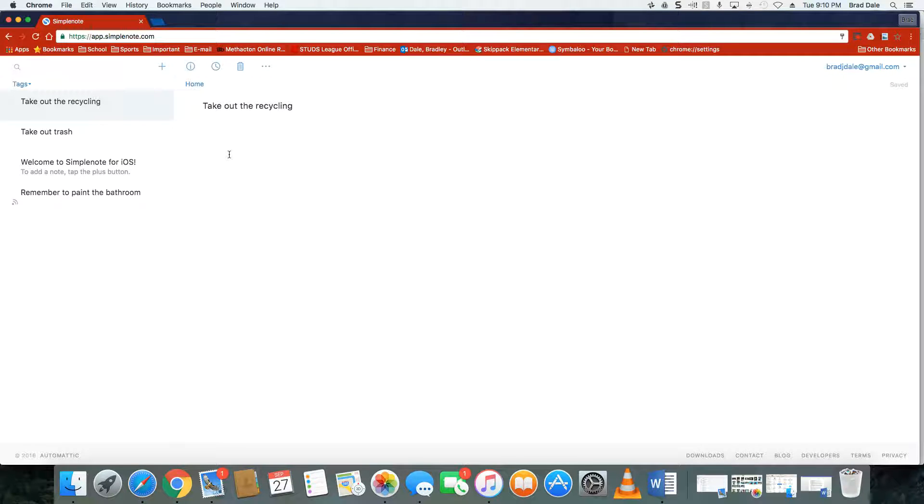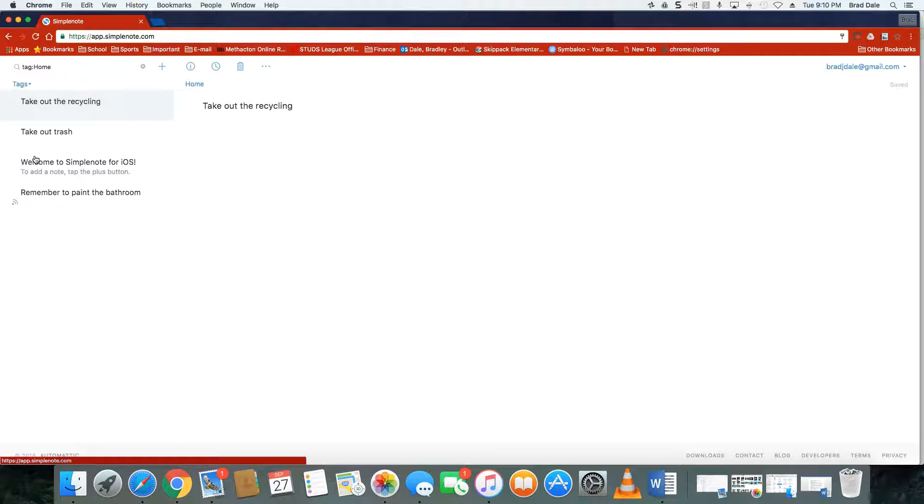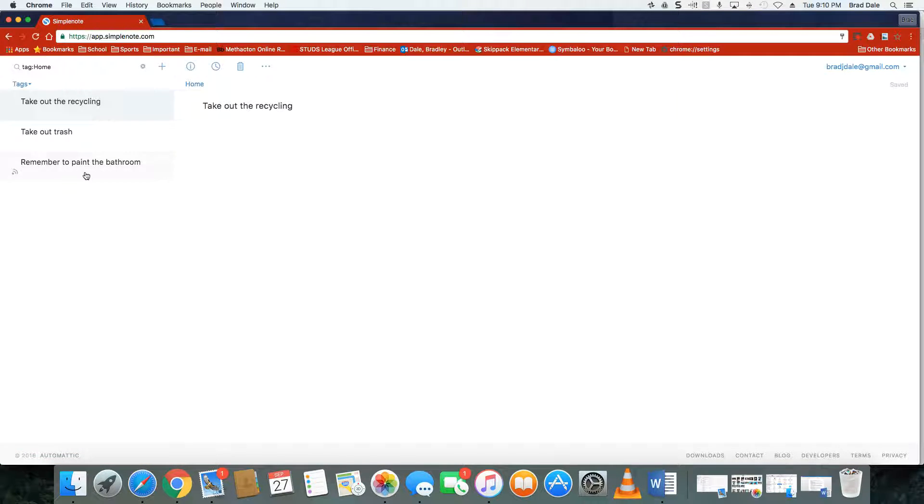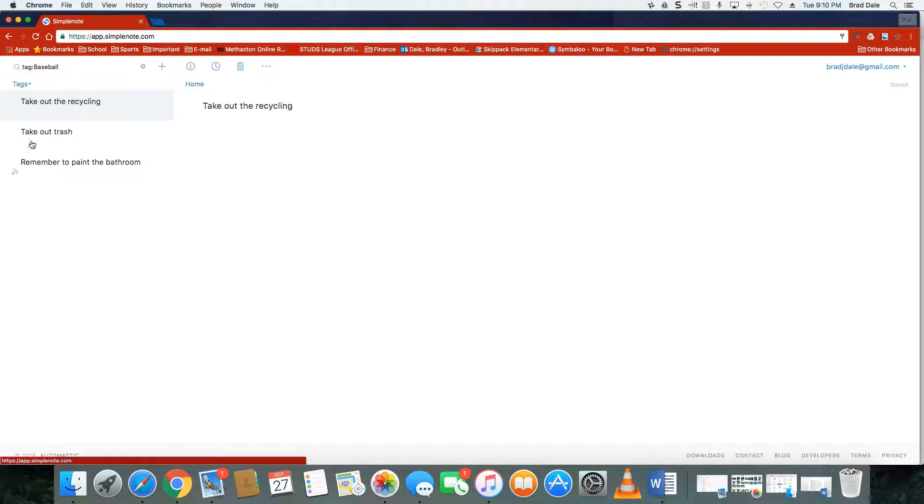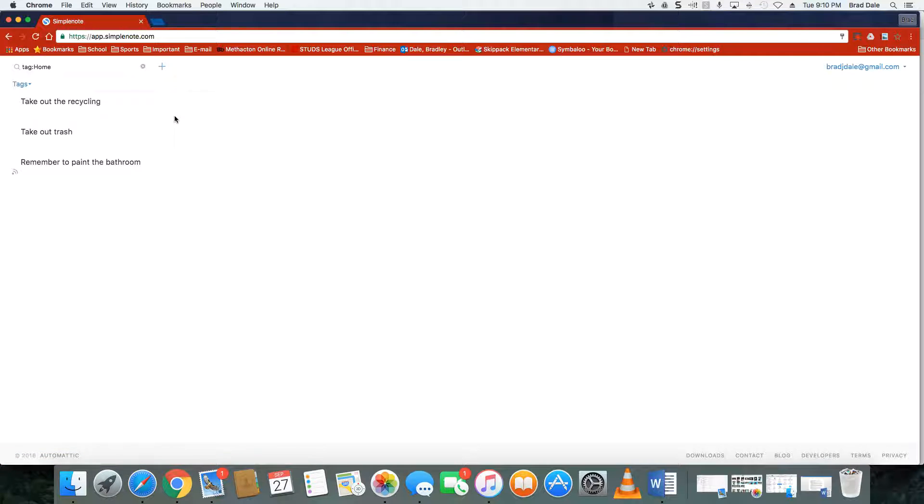What you can then do is come over here to tags and you can see all the ones you have under home. If I click on that, you can see the three that come up. There are also ones for baseball and so on.